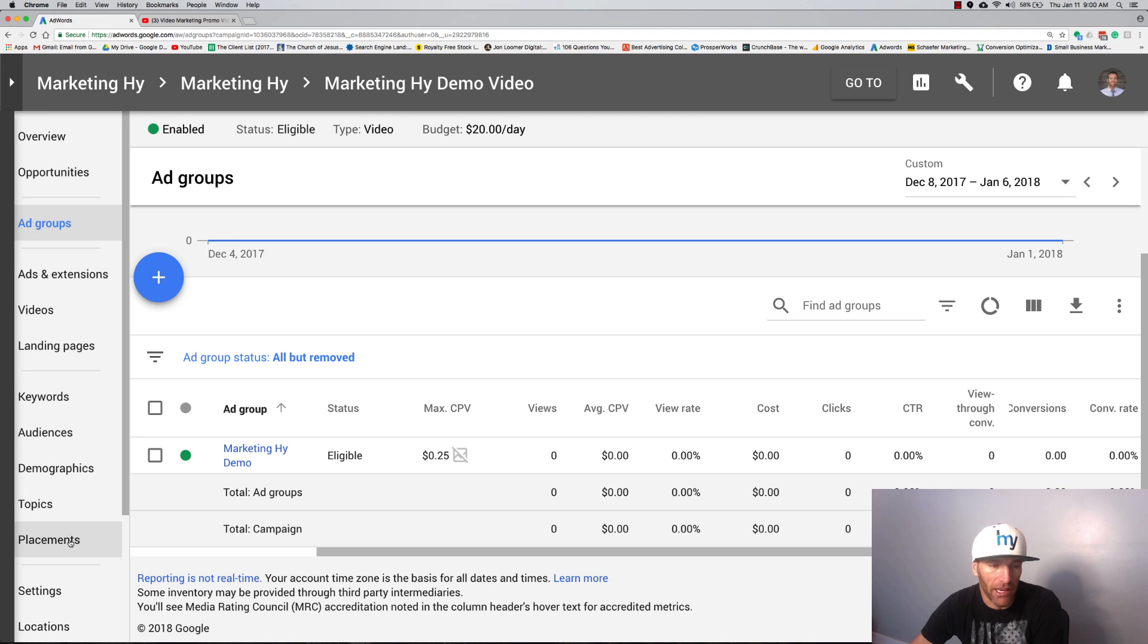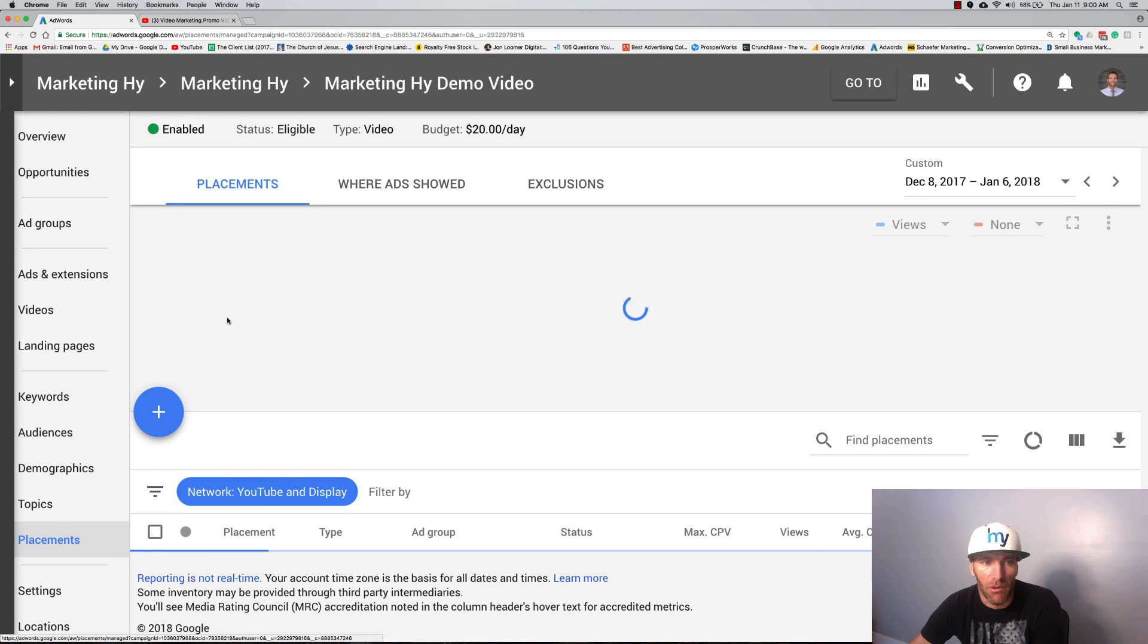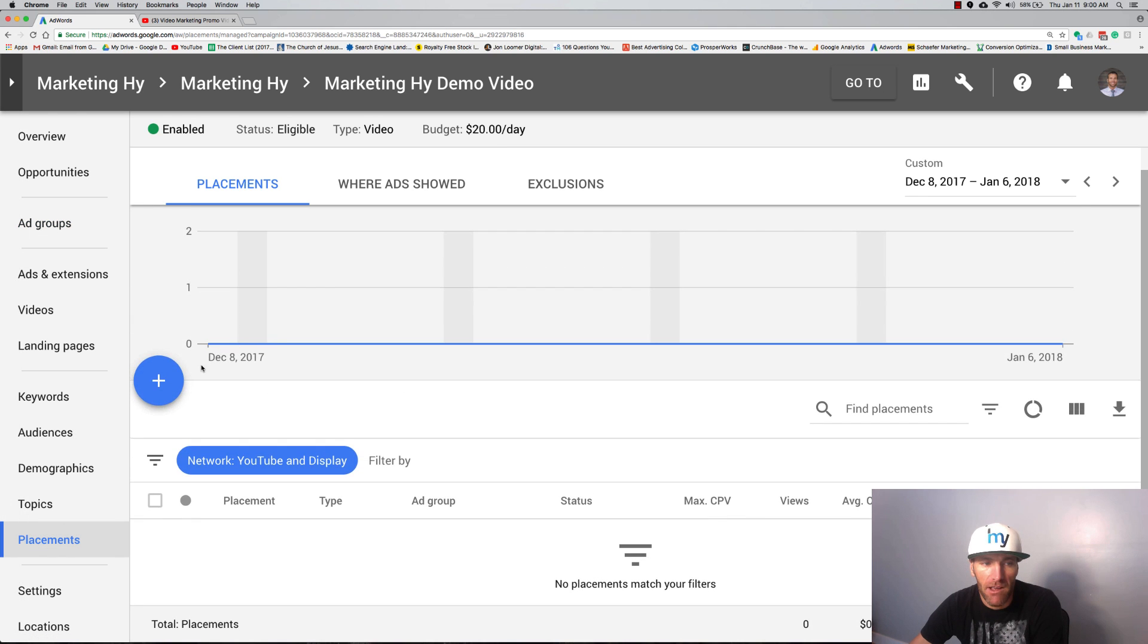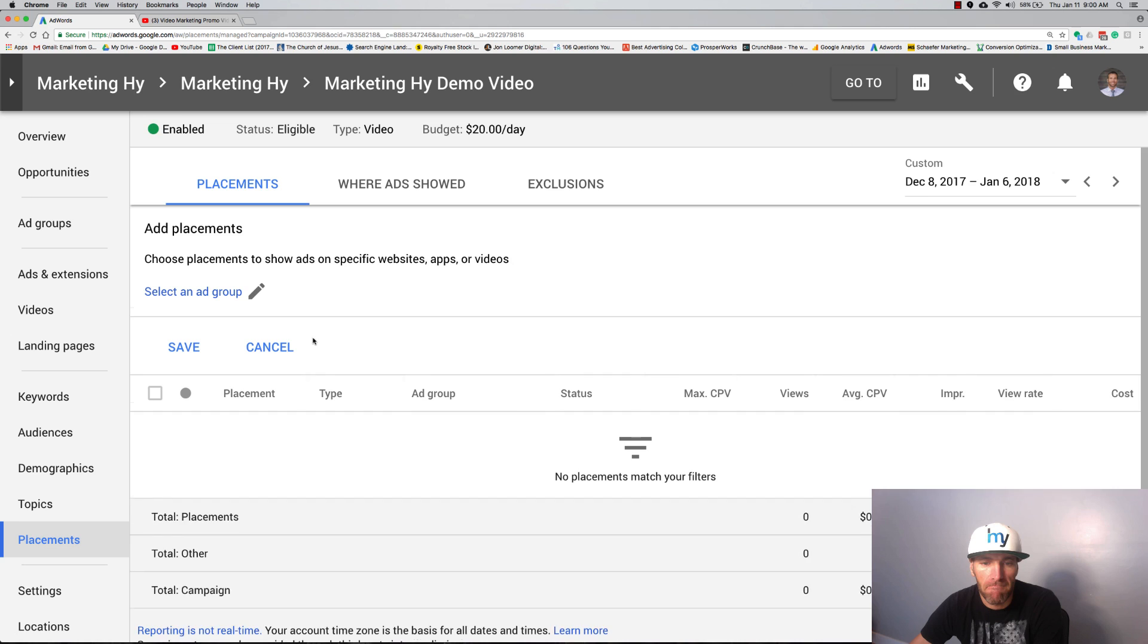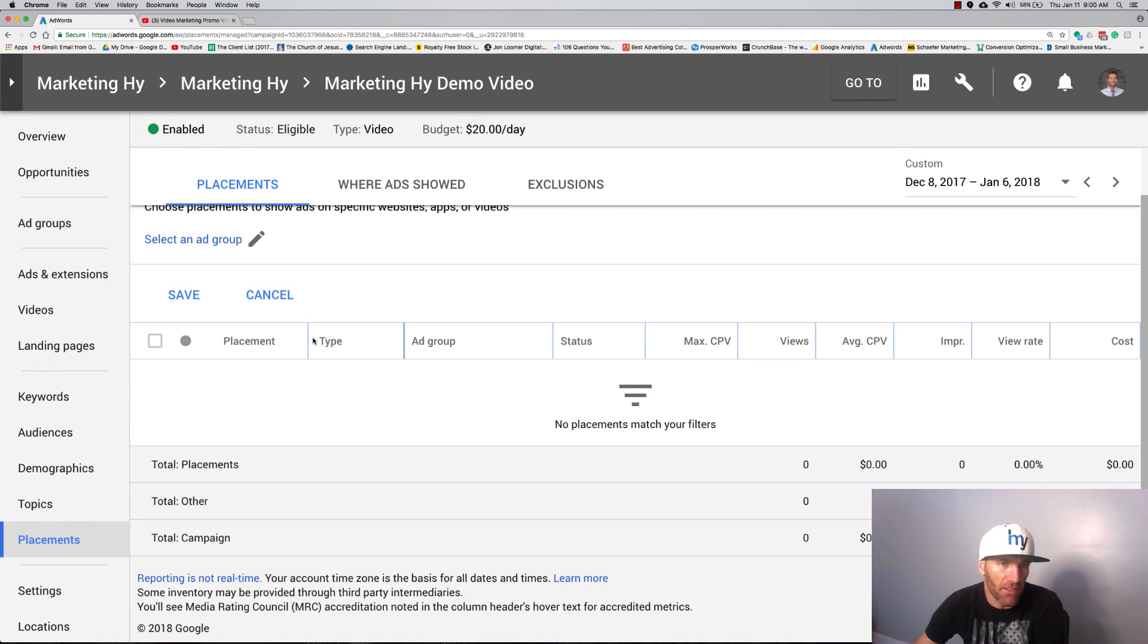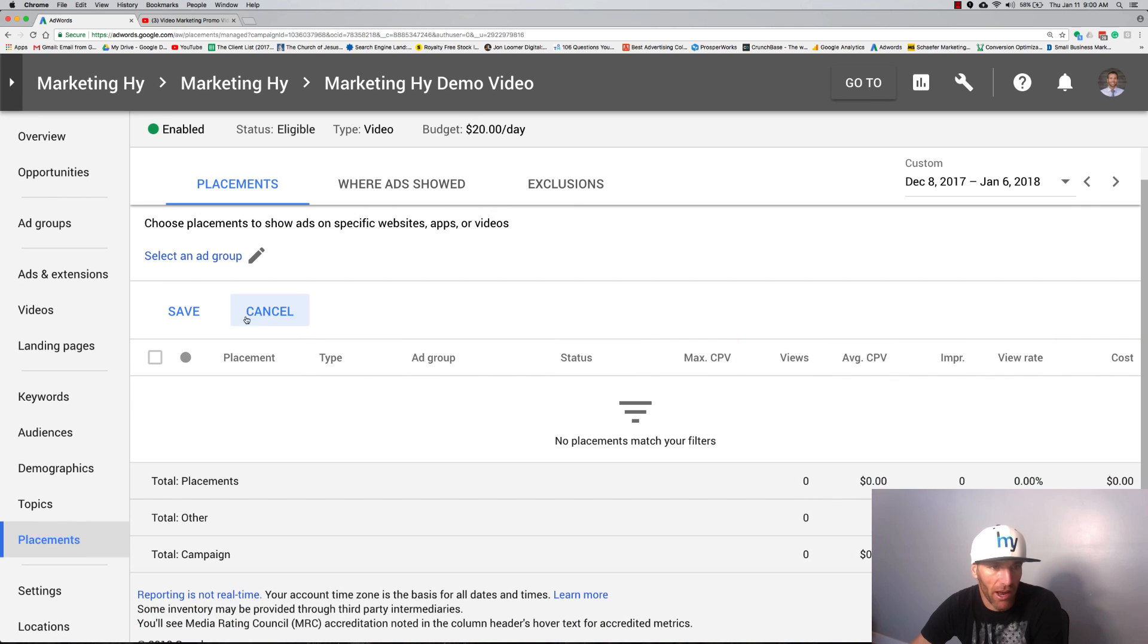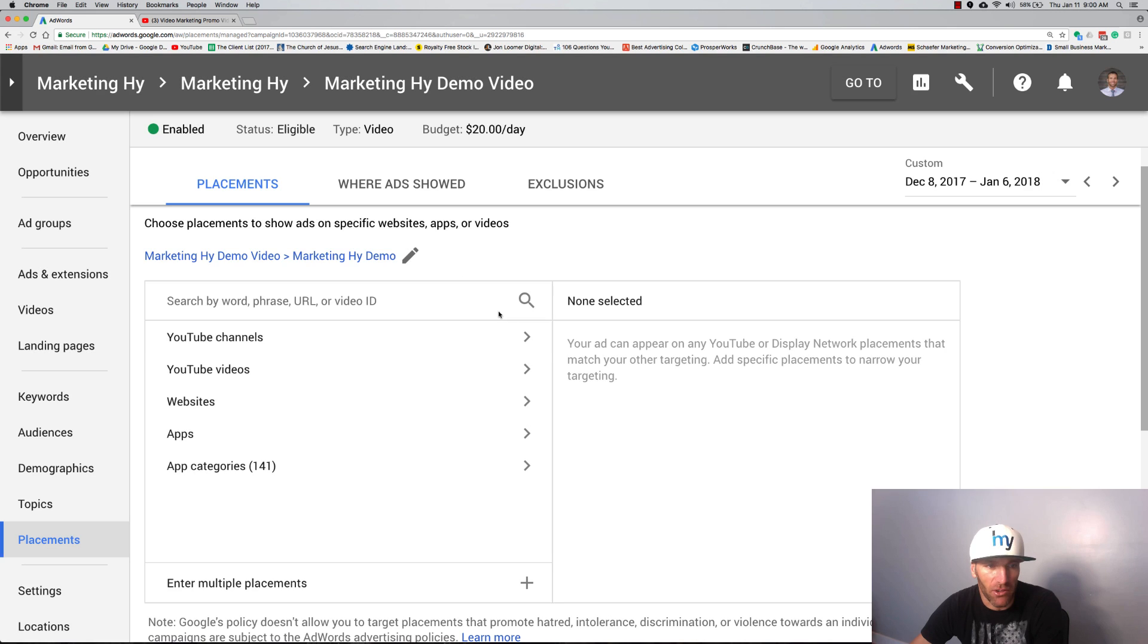We're going to go back into it right now. So here are your options: you've got keywords, you have audiences, you have demographics, topics, or placements. We're going to go into placements. Let me add a placement and you could have done this before but I just want to show you how to add them later. We're going to select the ad group.